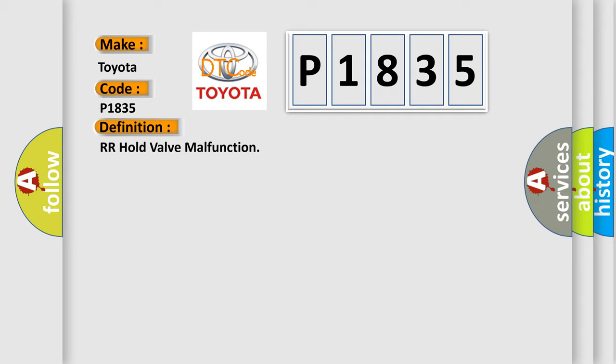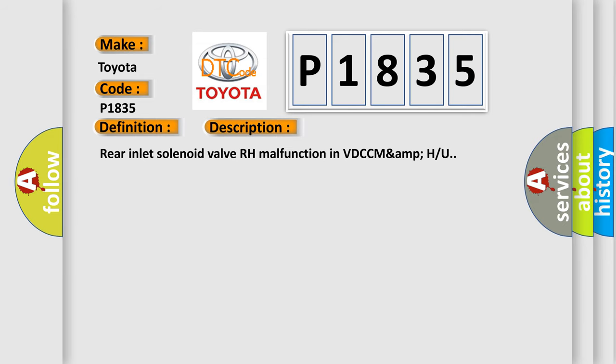And now this is a short description of this DTC code. Rear inlet solenoid valve RH malfunction in VDCC MAMPU.